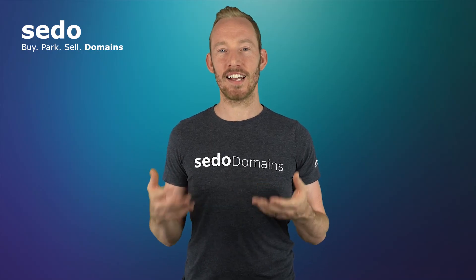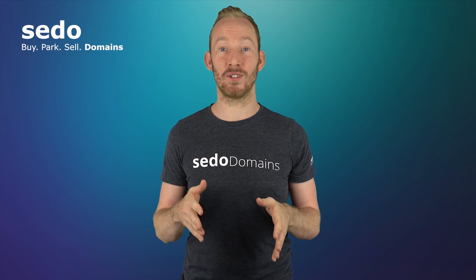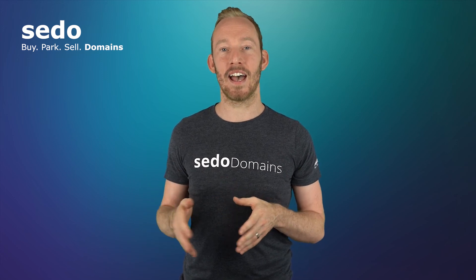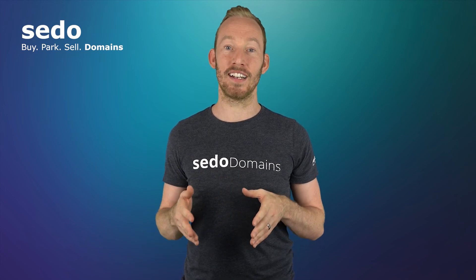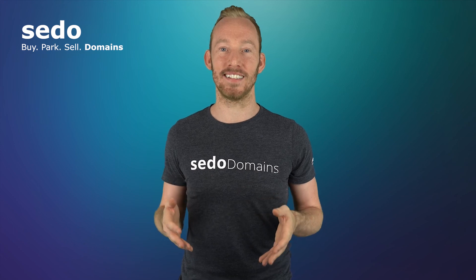Don't forget to subscribe to our YouTube channel. In the next video we're going to talk about SEDO MLS and how this promotion can increase the chances of you selling your domains.